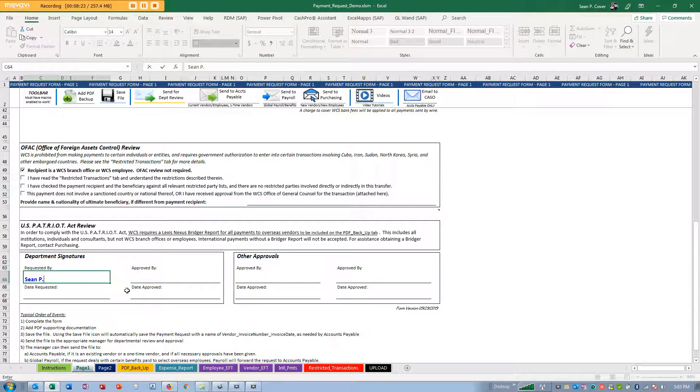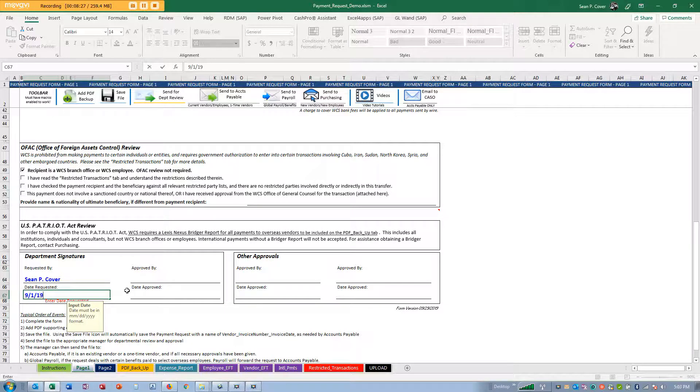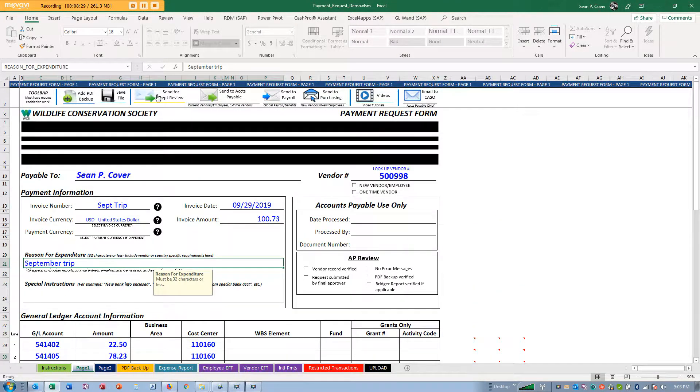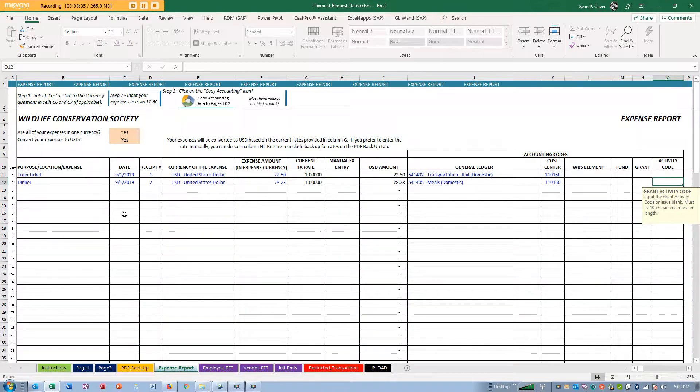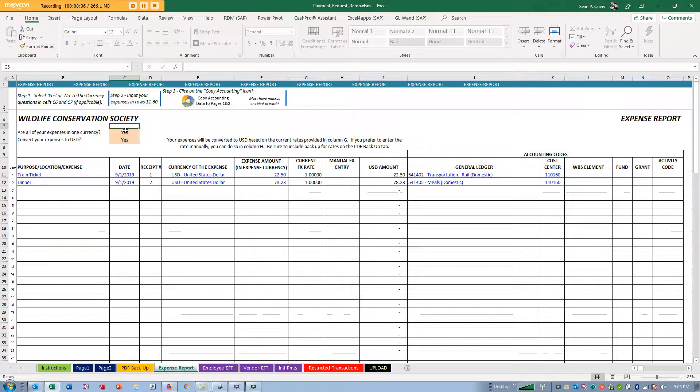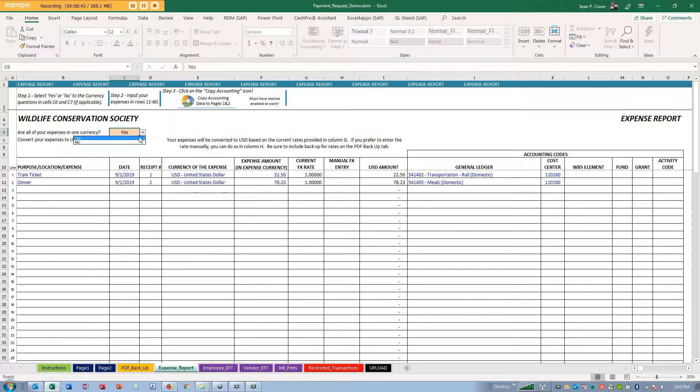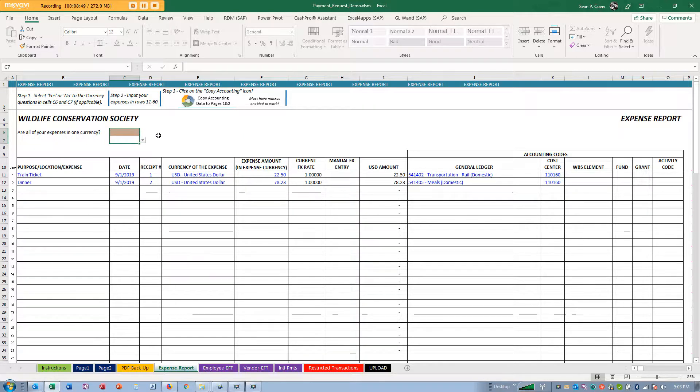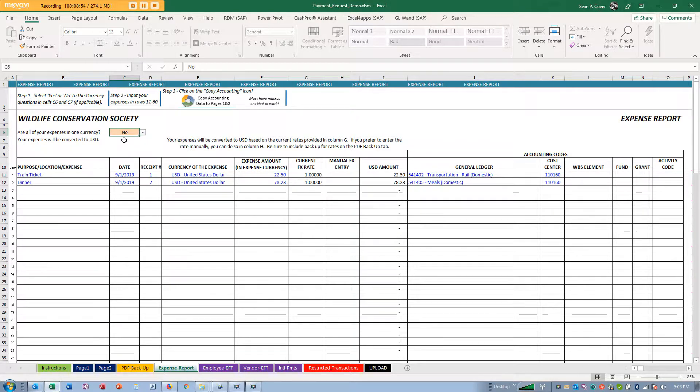You would say it's a payment to a WCS employee, that's me, and I would sign my name and send it off. Let's talk about something a little more complicated. I'd really prefer to start with a fresh copy. Are all your expenses in one currency? No. Your expenses will be converted to US dollars.